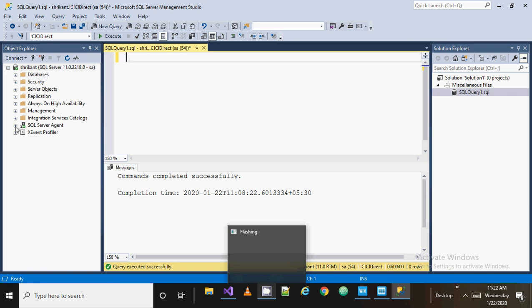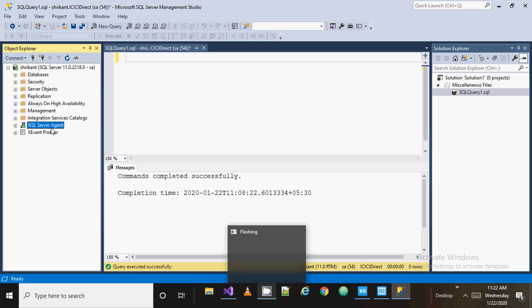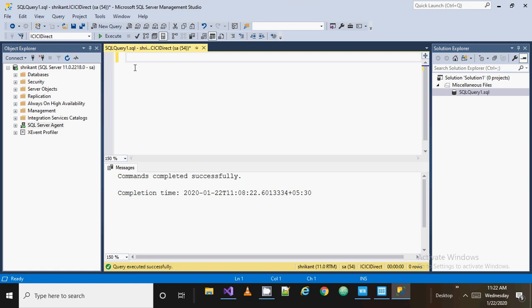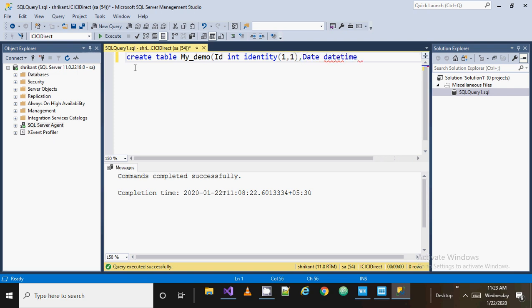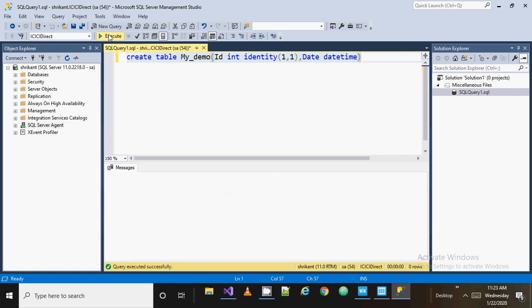For that, I'm going to create a table. I'll write: CREATE TABLE my_demo. In this table I am adding a column ID which has an int data type and is an identity value, and then a date column with datetime. This is a plain structure of my table. I am executing this and creating the table.